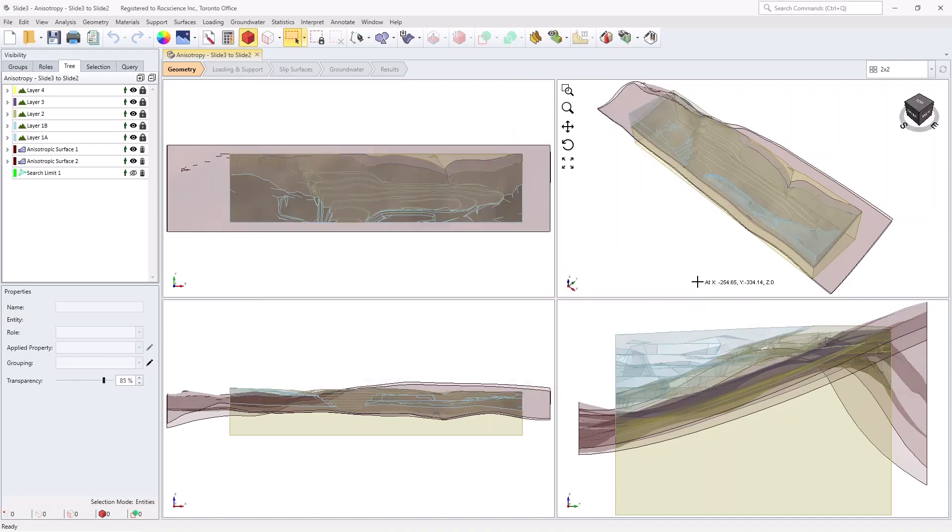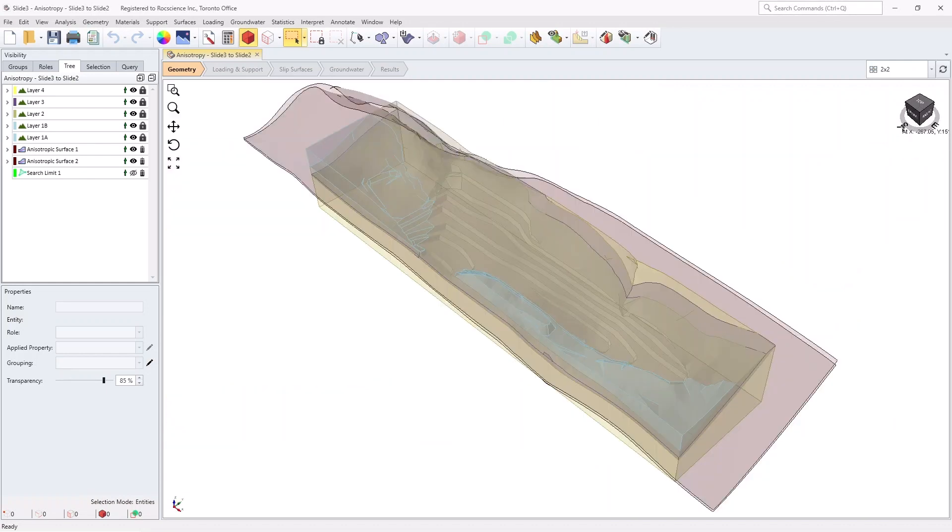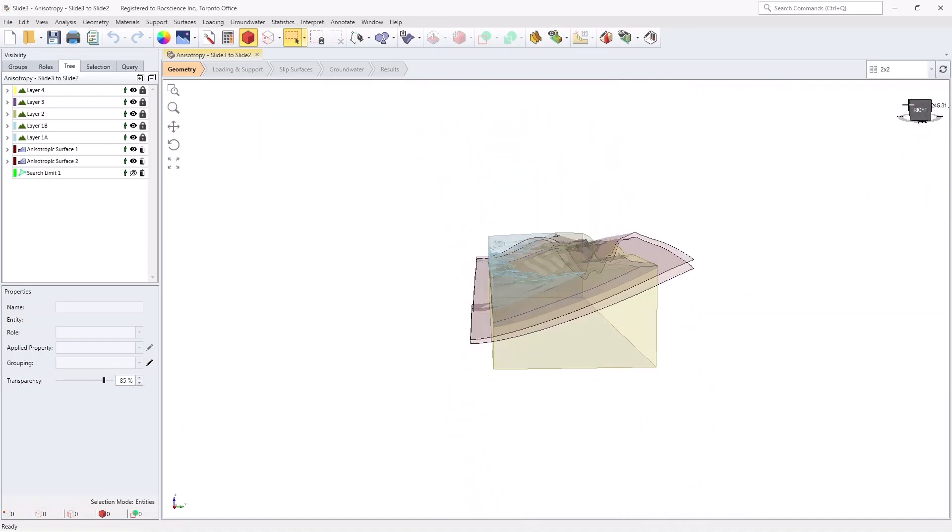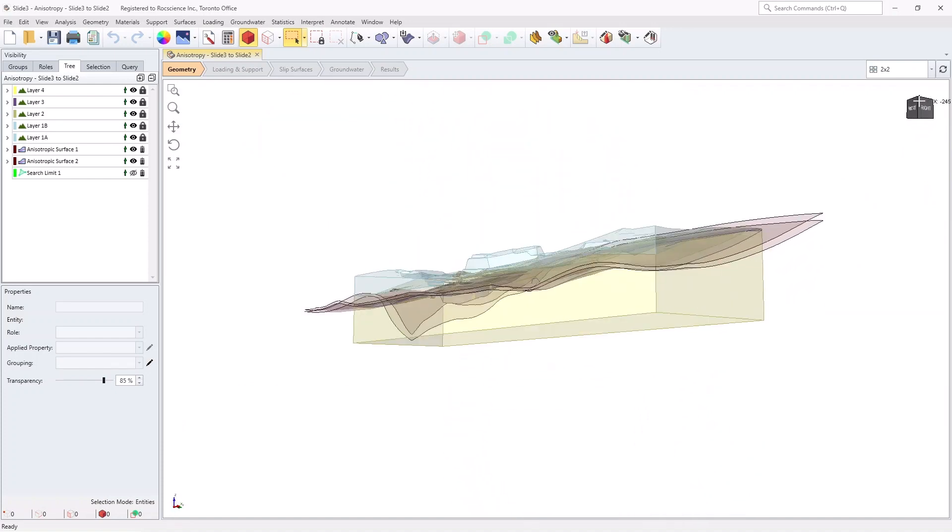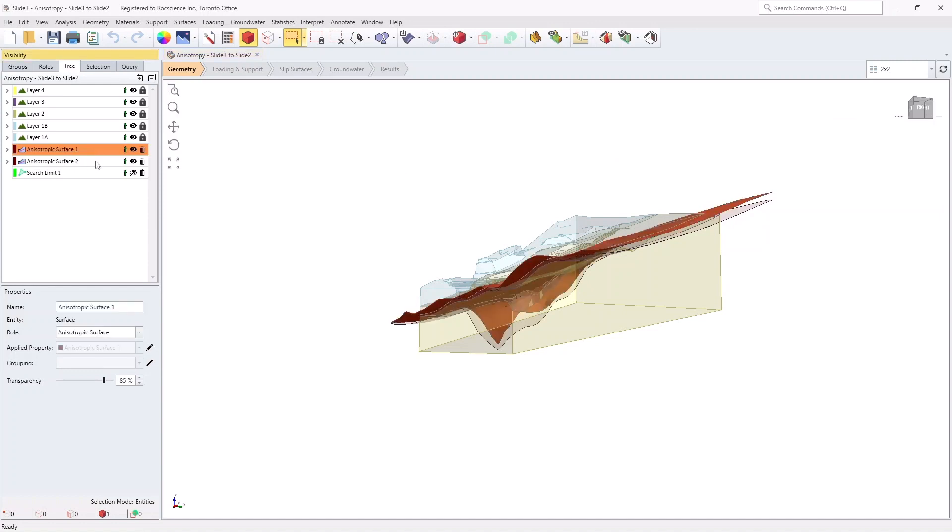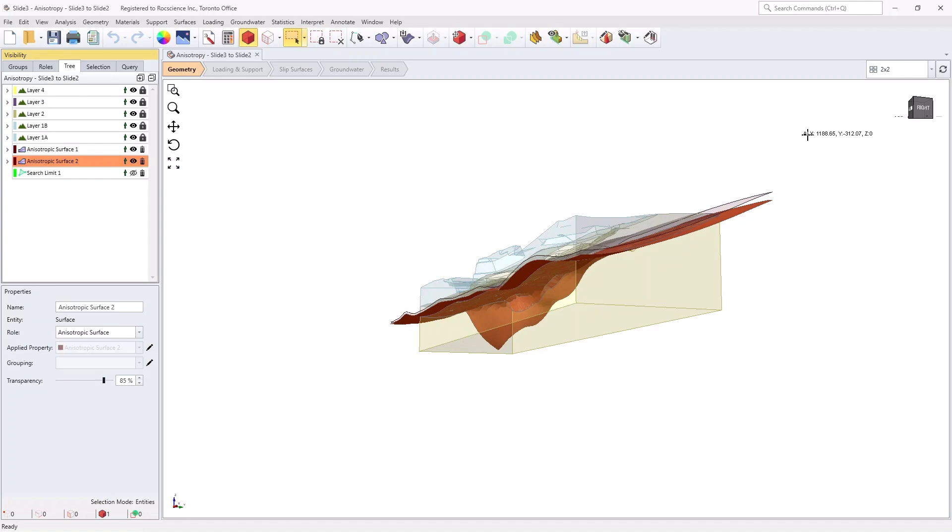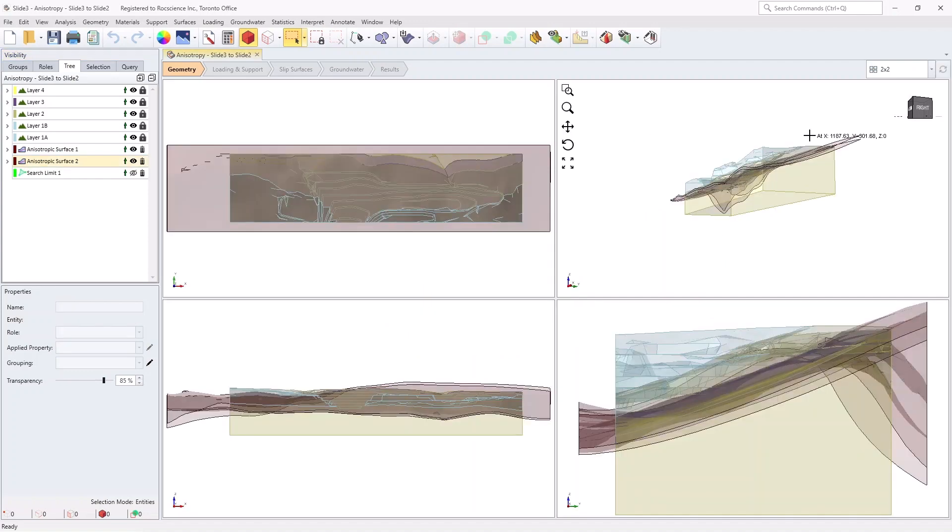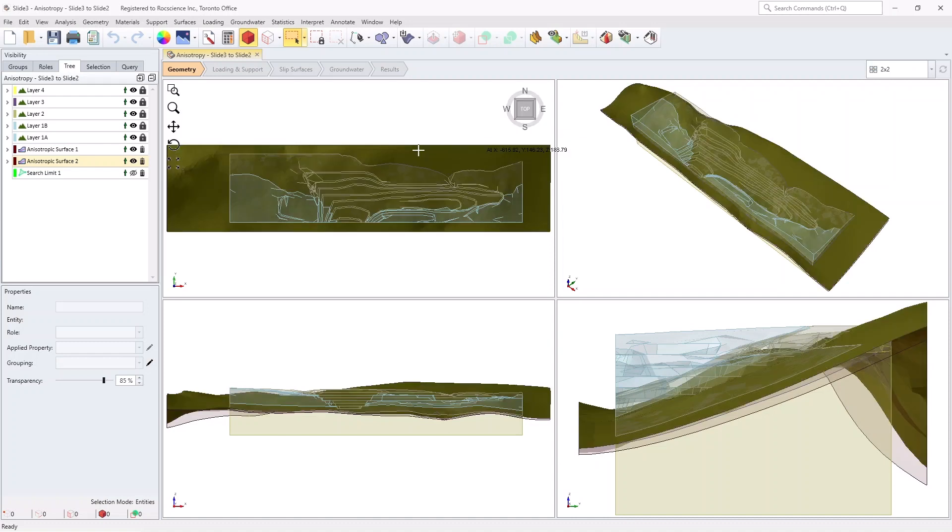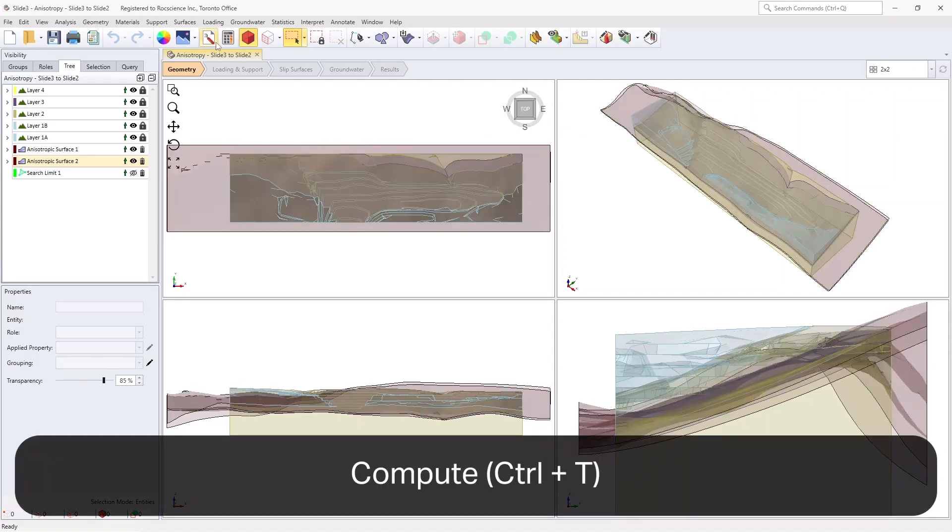Now, play around with the model to locate the generalized anisotropic materials and their corresponding anisotropic surfaces.